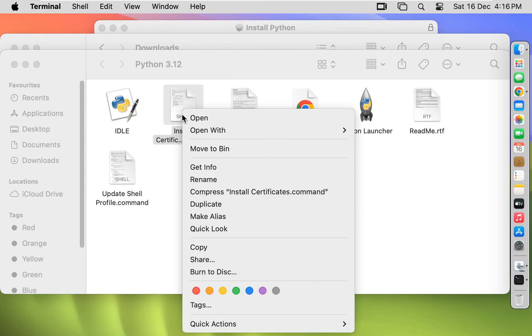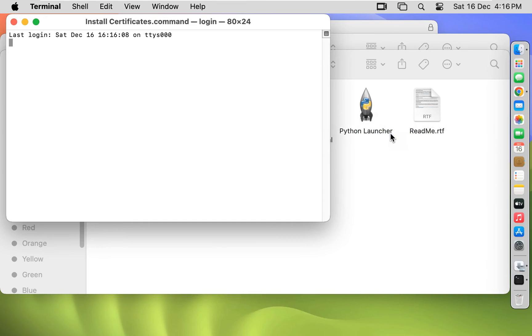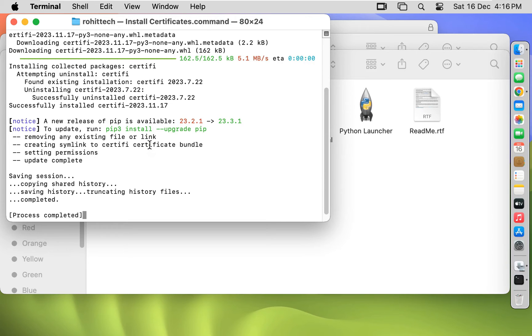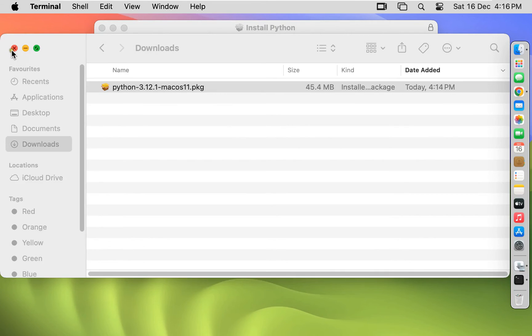Install certificate command. Open with terminal. Certificate installation command. Process completed. Let's close it. Let's close all consoles.